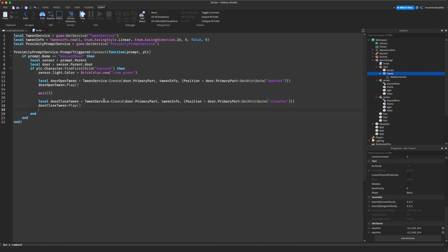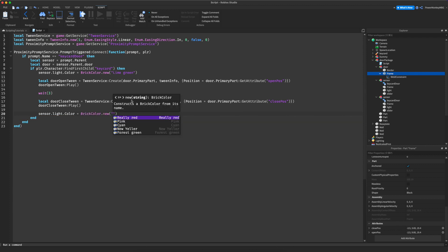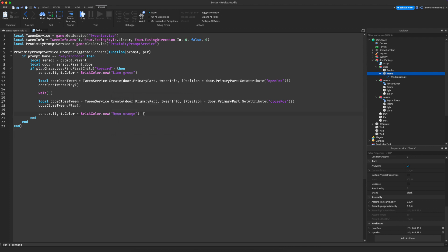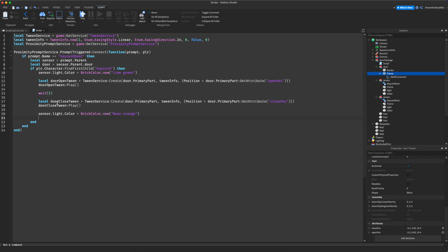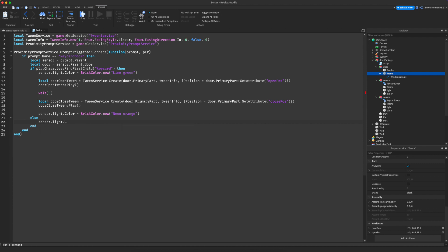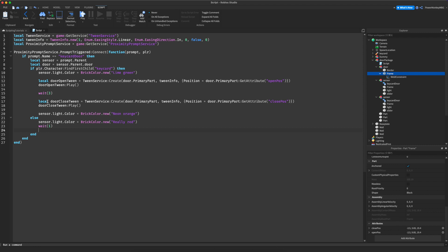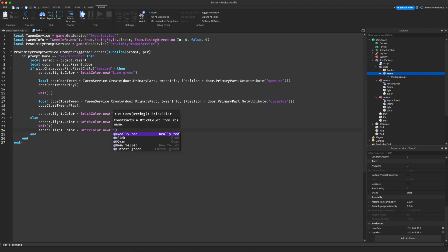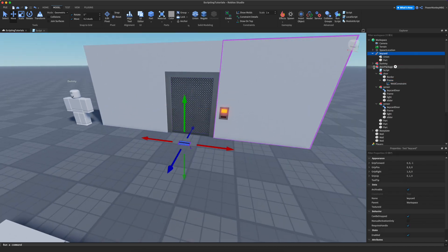After closing, we reset the light: `sensor.light.Color = BrickColor.new('Neon orange')`. In the else branch — when the player does not have the key card — we do `sensor.light.Color = BrickColor.new('Really red')`, wait one second, then set it back to `BrickColor.new('Neon orange')`.